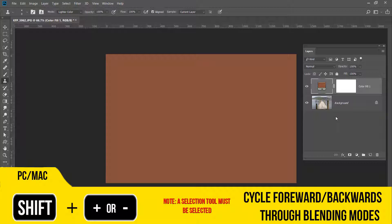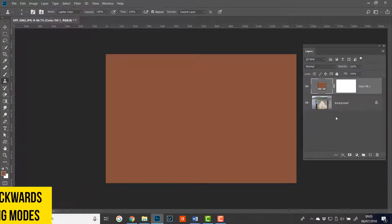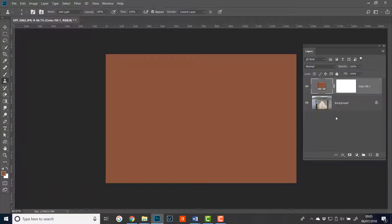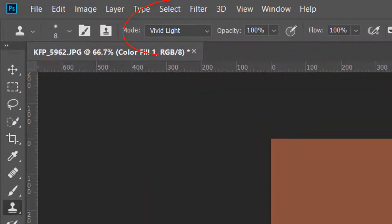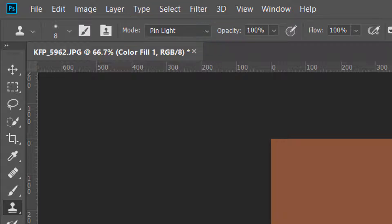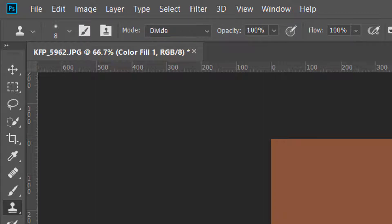Now I'm holding the Shift key down and pressing the plus key at the moment. And if you look up you'll see that initially it's sending the brush. So you can see now I'm going pin light, hard mix - it's actually doing the blend modes of the brushes. So if you find that's happening then you know exactly why - you haven't got a selection tool active.